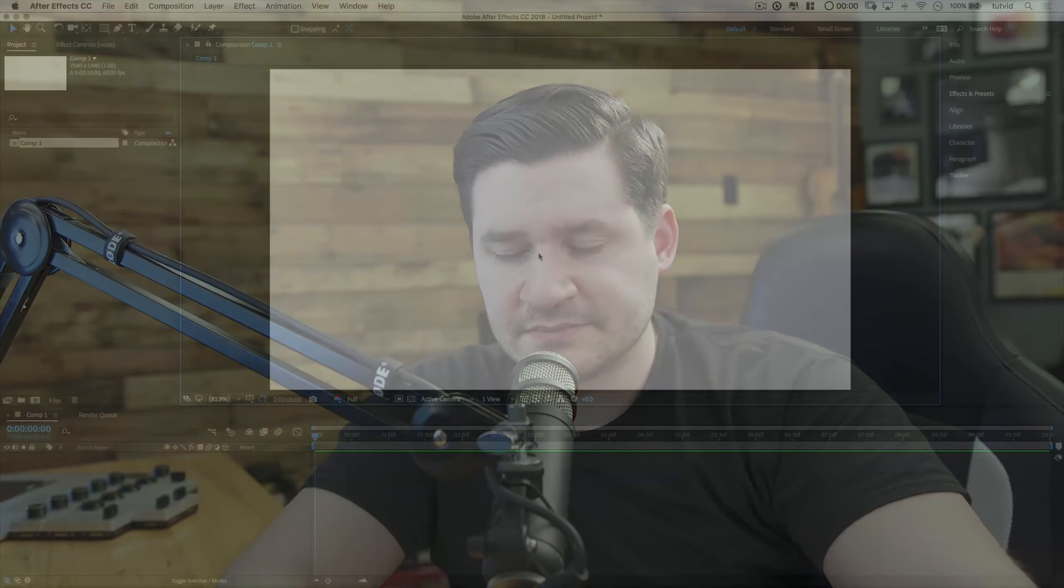So if you enjoy this tutorial, make sure you subscribe to this channel so you never miss any motion graphics, After Effects, Premiere Pro, or you name it, video tutorials in the future. And with that out of the way, let's jump into this video right now.